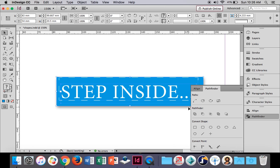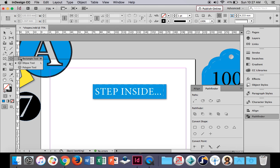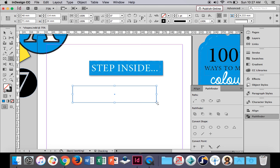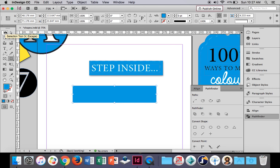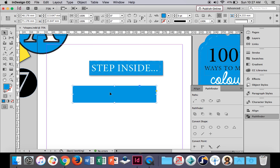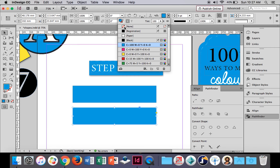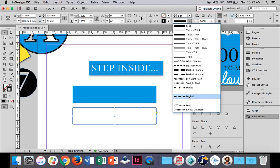Let's have a go at making this one — 'Step Inside'. First, grab the rectangle tool and draw a rectangle out like that. Let's give it a fill of blue with no stroke. Now we want a dotted line around the outside. Let's clone this by holding Option and moving it, so we've got two of these. Give the clone no fill and a black stroke, then go into the stroke style and change it to dashed.